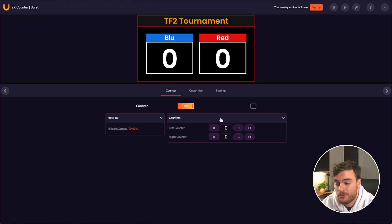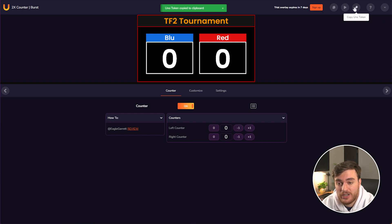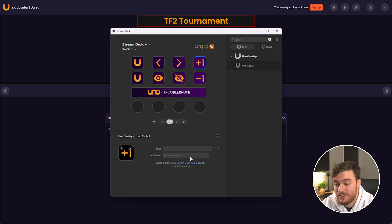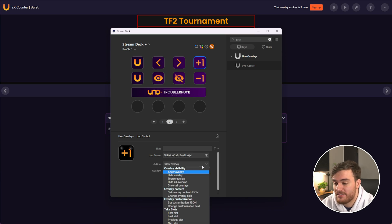You can control it from here, for example, or once again, we can copy the token, drop in some more UNO overlay controls, paste in the token, followed by selecting one of the options, such as changing an overlay field to change data that's on the screen, choose a counter, for example.